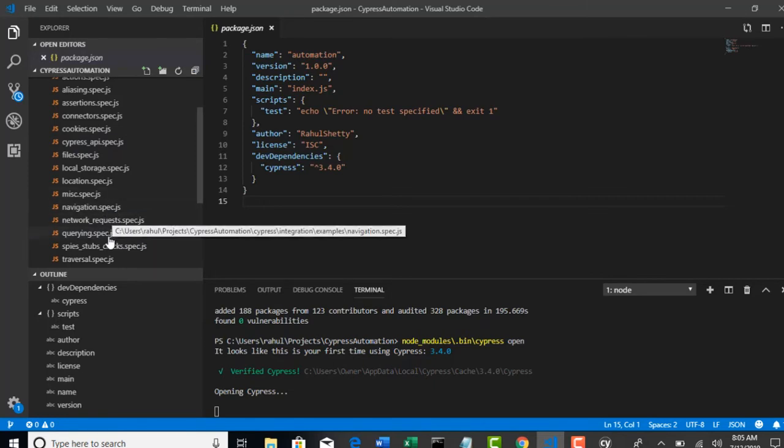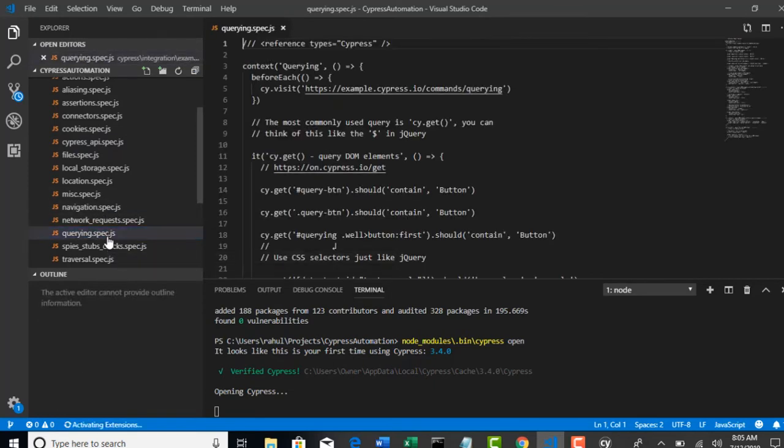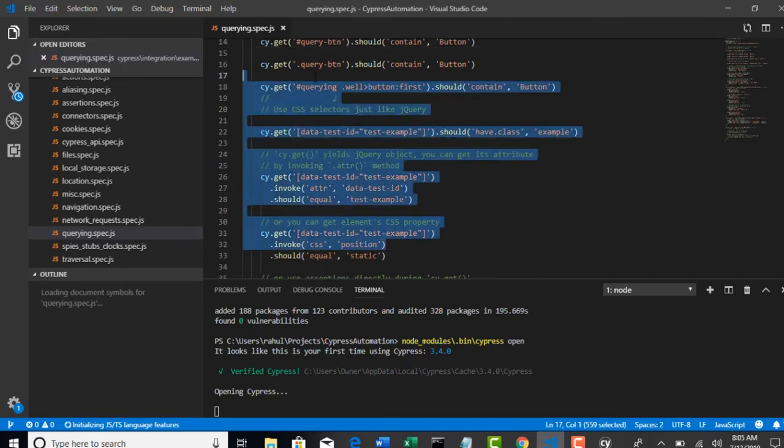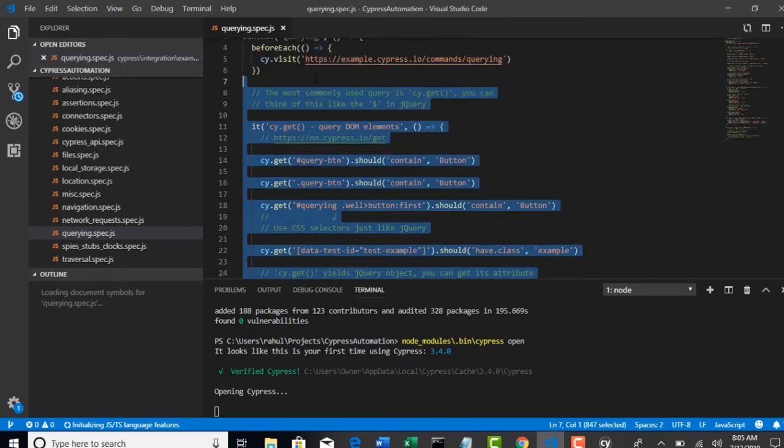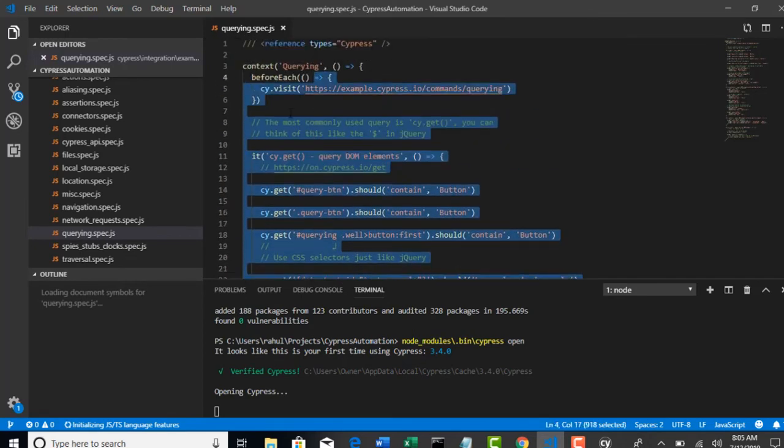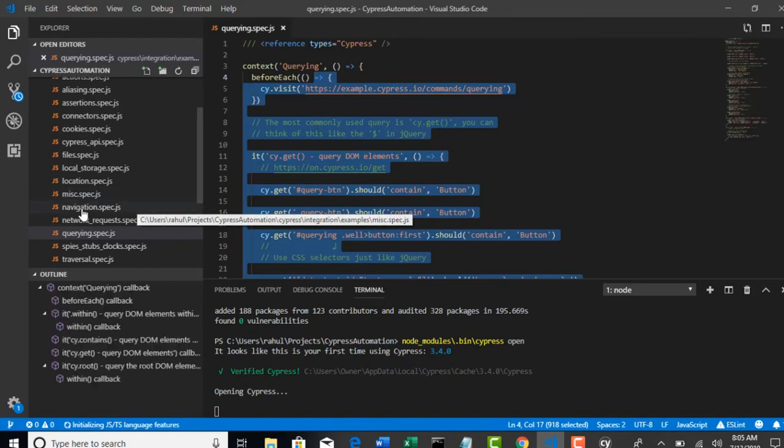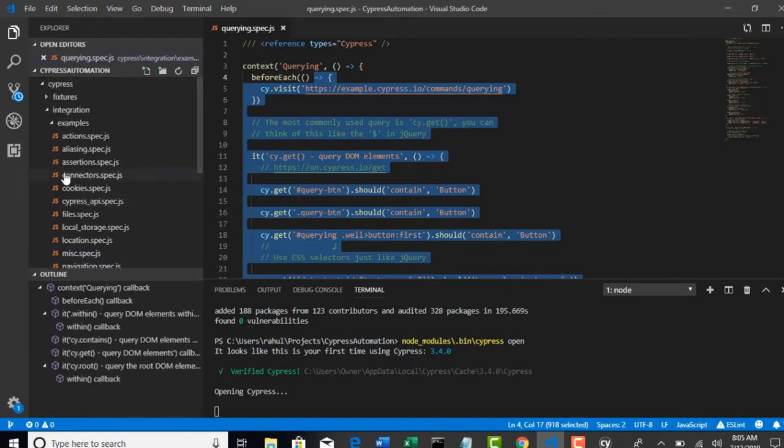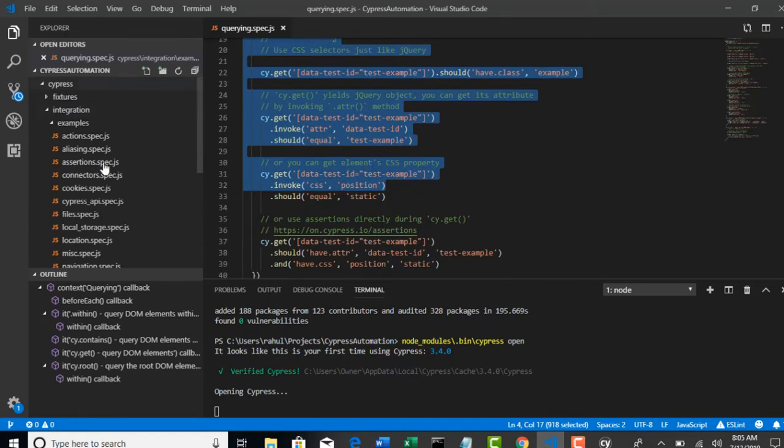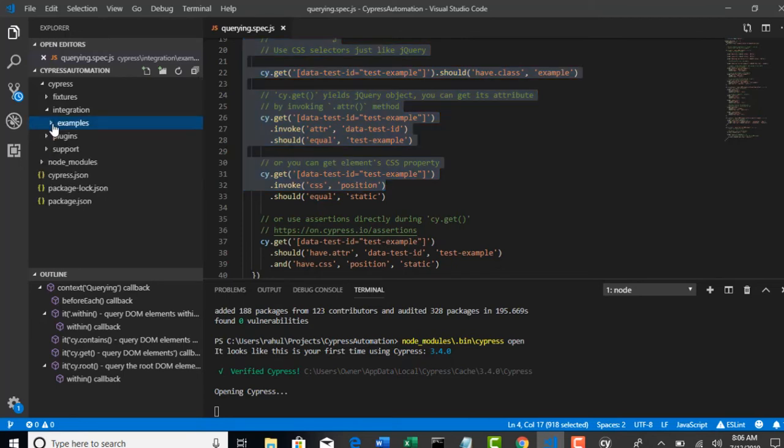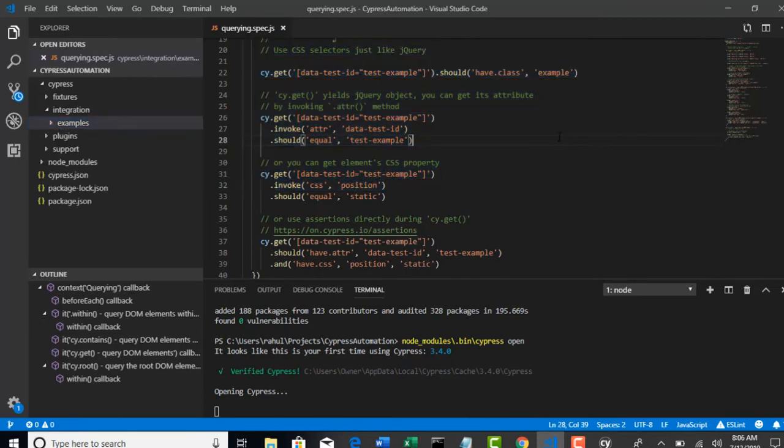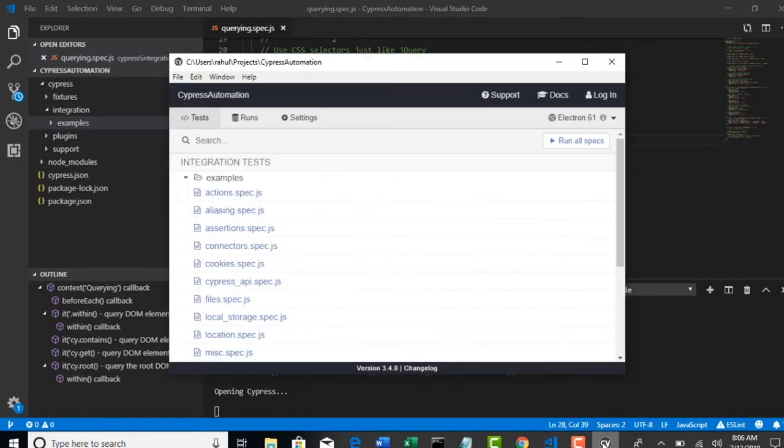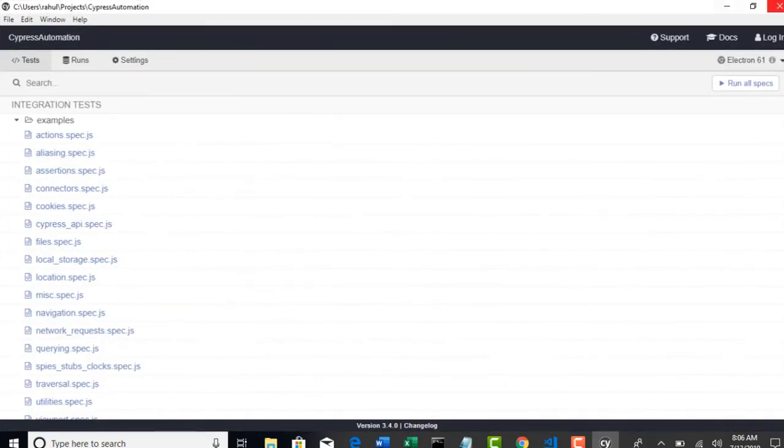Now for example, if you want to open any file, you see that? This is all code which we are going to learn in our coming lectures, but they have provided all the sample test cases for us. Anyways, you might not understand anything if you see like this. By end of this course you will get idea on what all this is about. So for now you can minimize this.